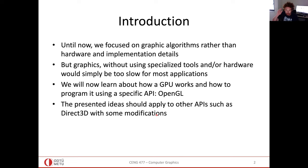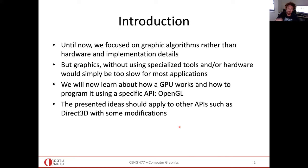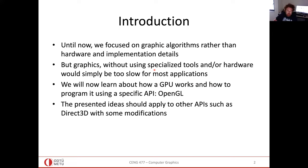Graphics without a specialized tool or hardware would be too slow for most applications because the scene data is very dense — we have a lot of vertices and points to process. That's why we need some implementation details and tricks, and that will be the topic of today. The graphics processing unit will also help on the hardware aspect of today's discussion.